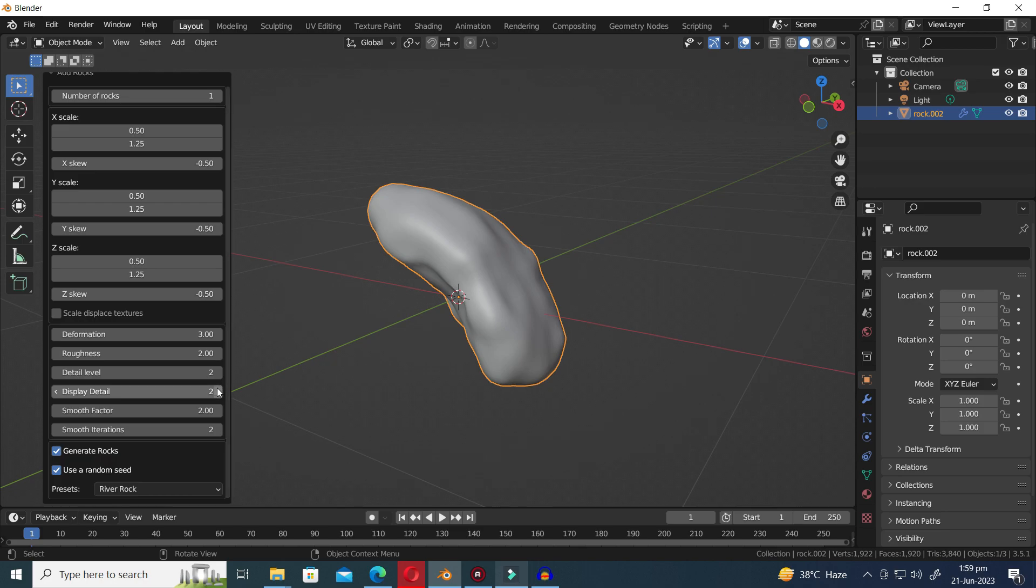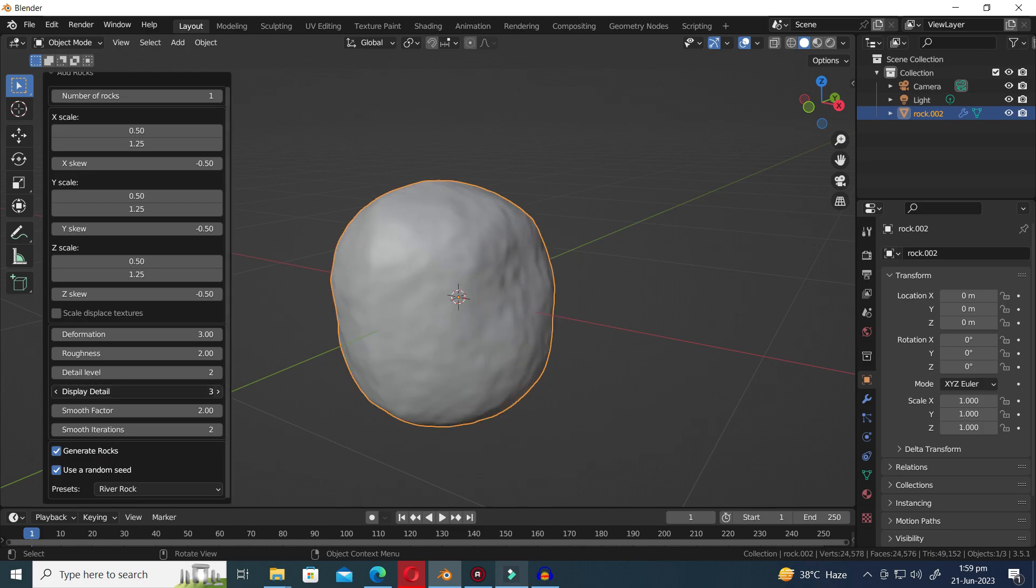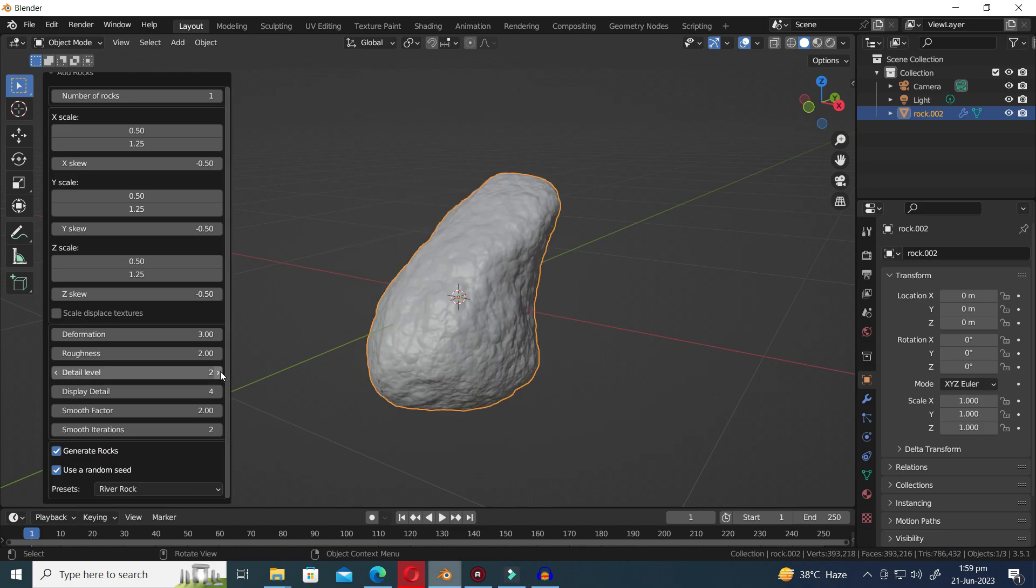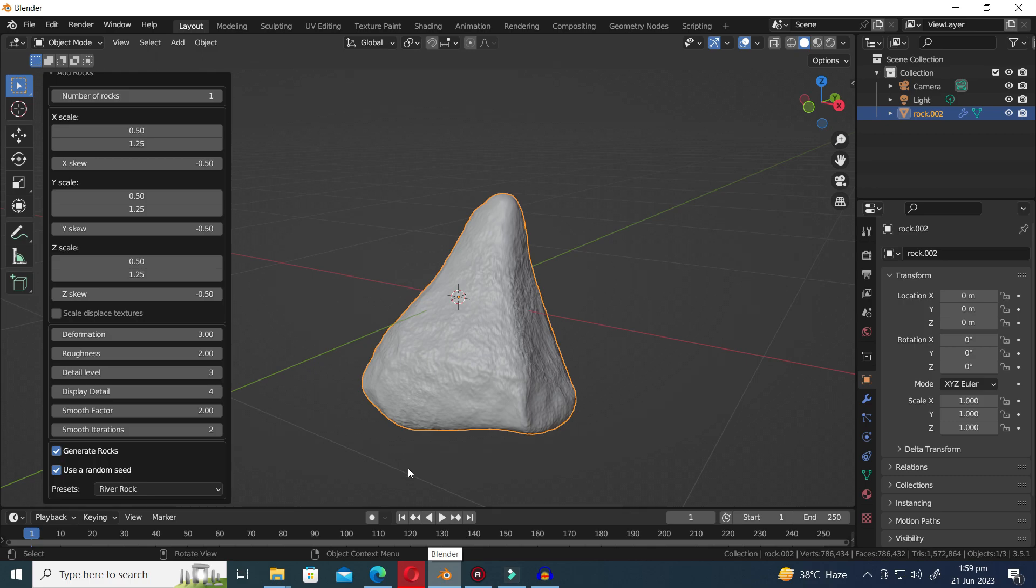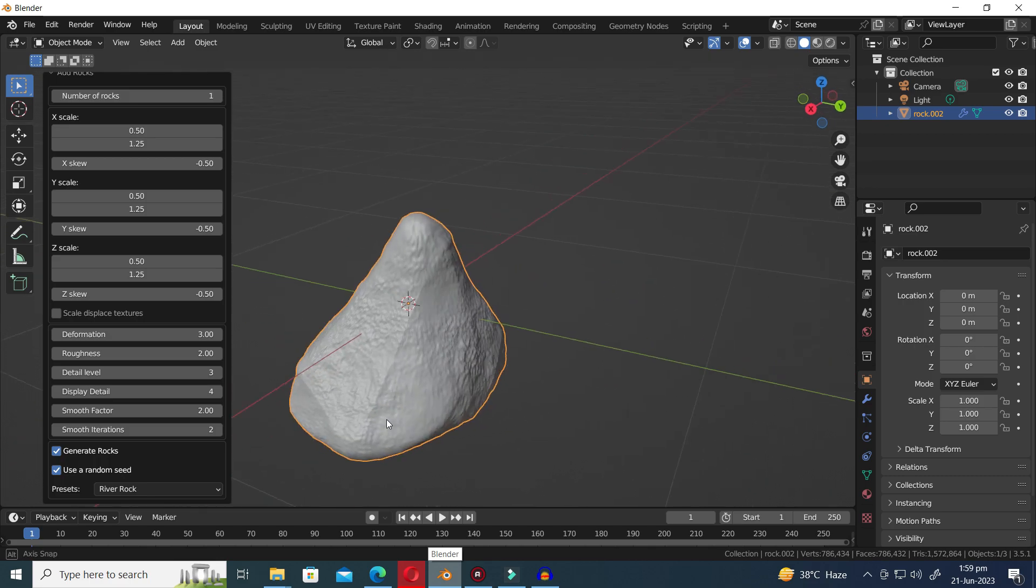Lastly, we arrive at the River Rock preset. To achieve a heightened sense of realism, make sure to carefully adjust the settings and parameters.